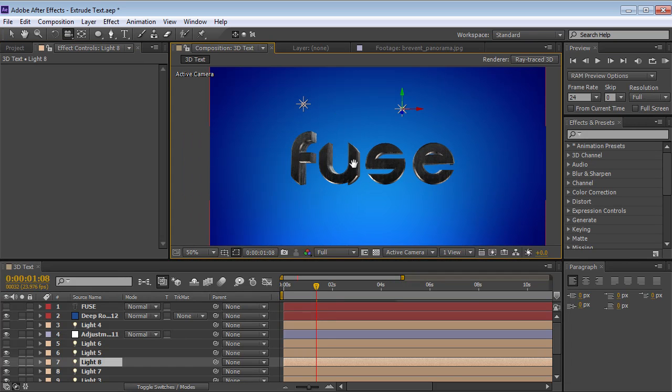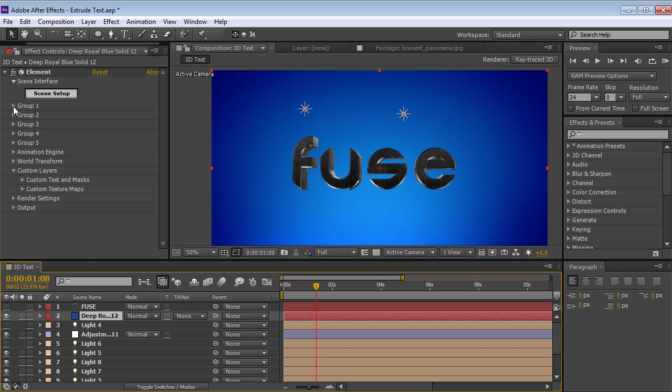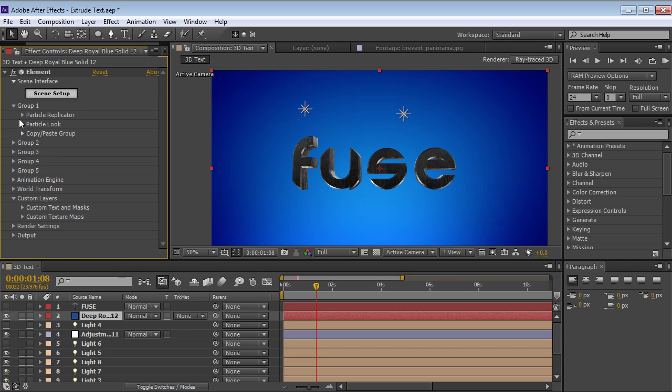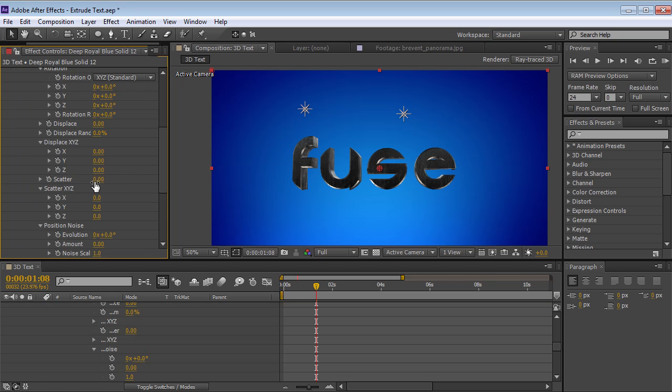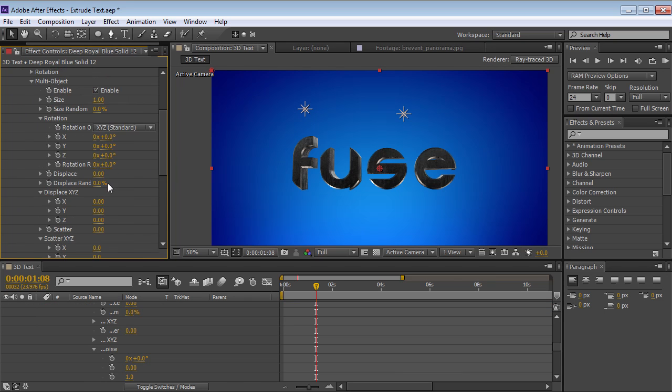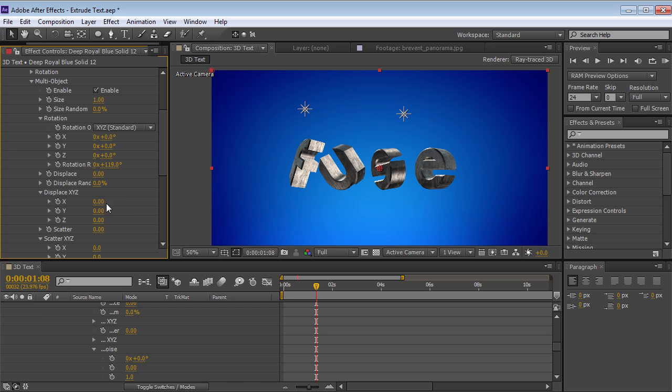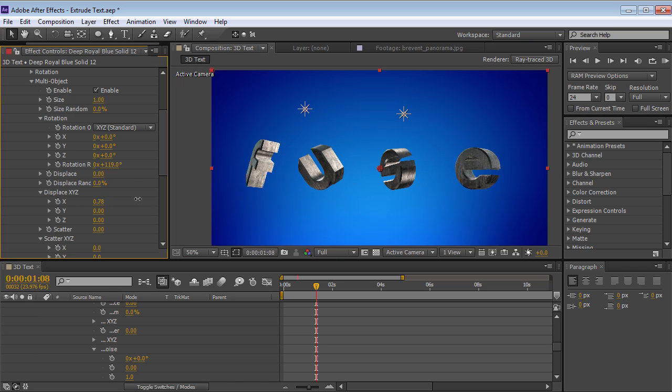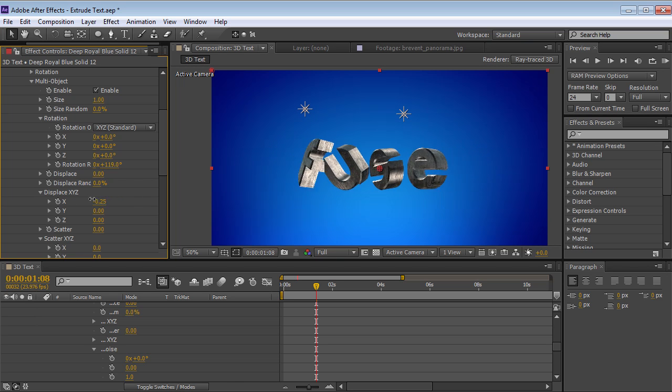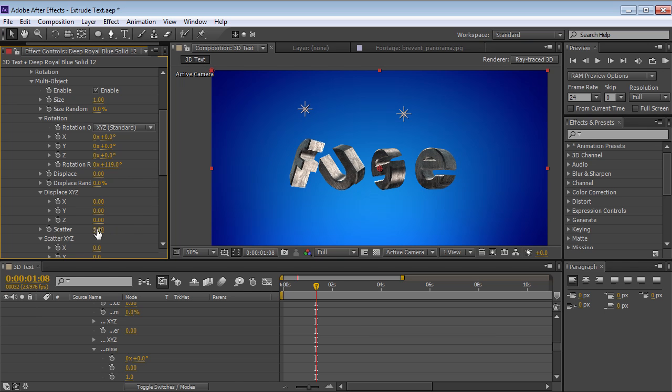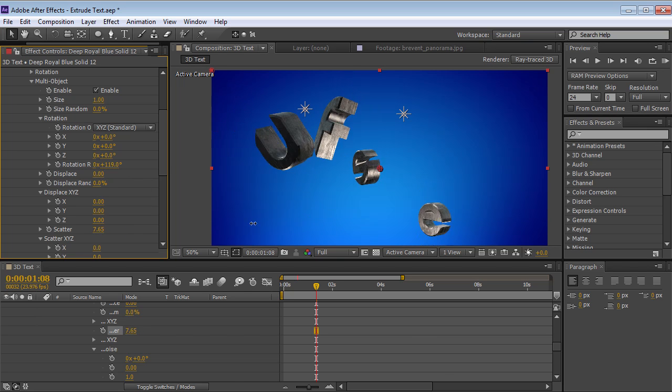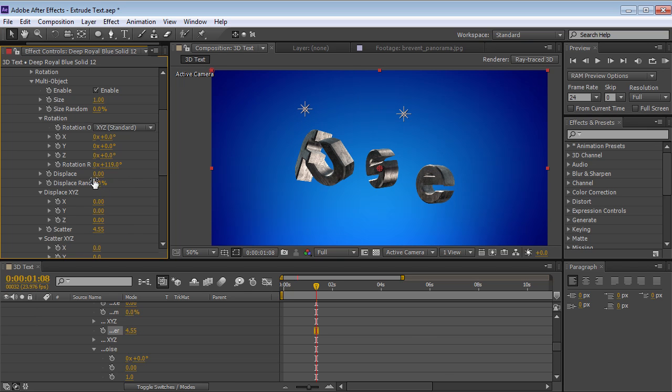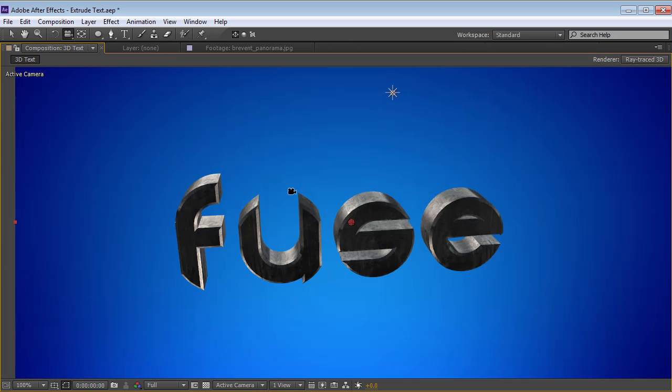I can even animate the object simply by going into the group one where the object is, go down to the particle look and turn on multi object. So each of these pieces can be broken up. So if we turn that on, now we have access to things like random rotation, as well as things like displacement. Now in this case, they're all on the same axis, except for the x axis. So we can track the objects in a kind of a cool way. We can scatter the pieces randomly and that's kind of a cool thing.